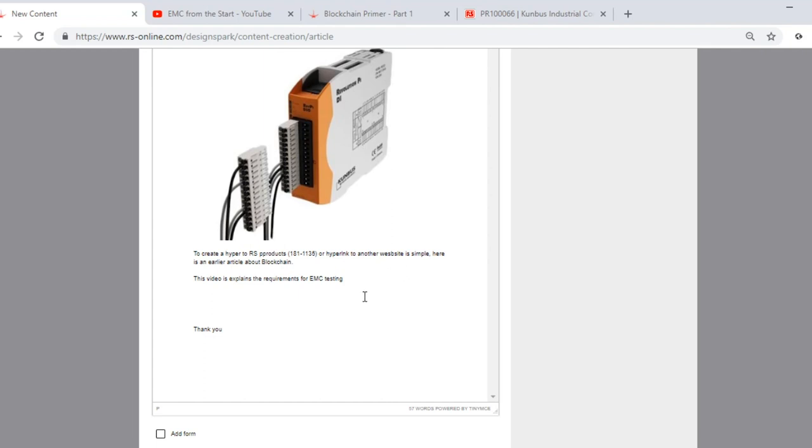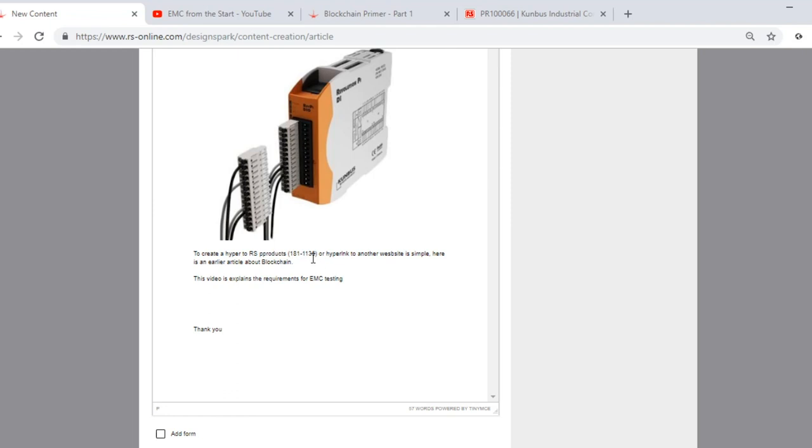We can also create hyperlinks either to RS Components or to other websites. If you are inserting products that you have sourced from RS Components, you can link to them directly in the form of open brackets 181 dash 1135 close brackets. This creates a hyperlink to the RS line level page for more information.